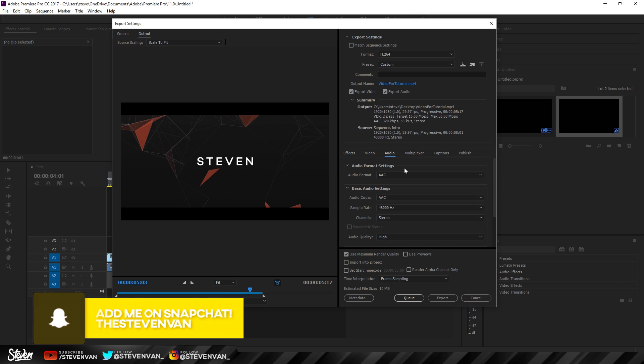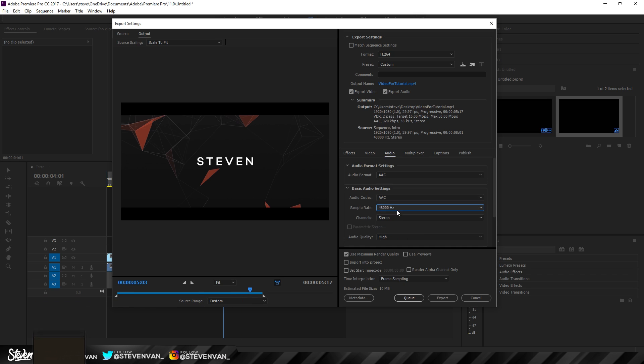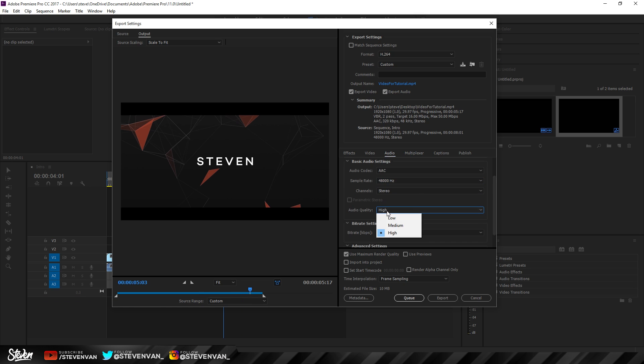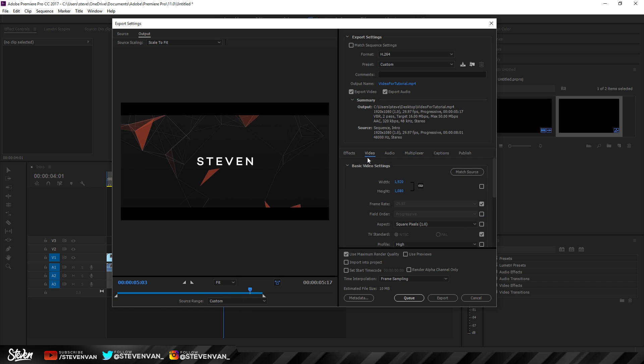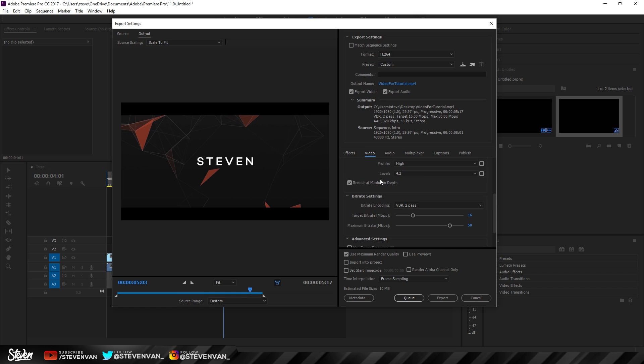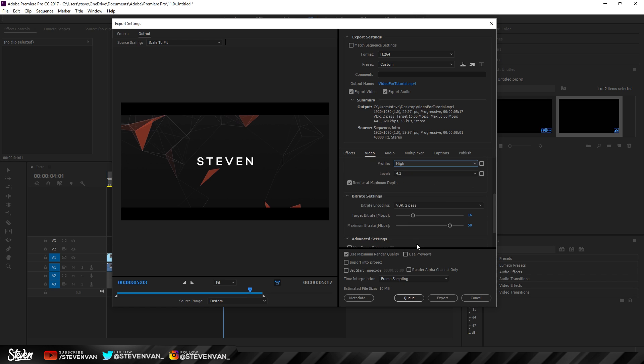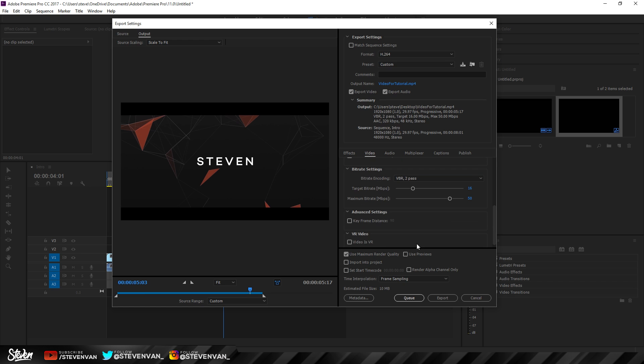Everything else you want to leave. For audio, you want to leave it unless you want to increase the sample rate, but mine's at max already. The audio quality should be at high. You don't want to mess with this. For video, you want to keep everything the same. Essentially, you just want to edit everything from below this 4.2 right here. If your profile is not at high, it should be at high. You're basically done now.